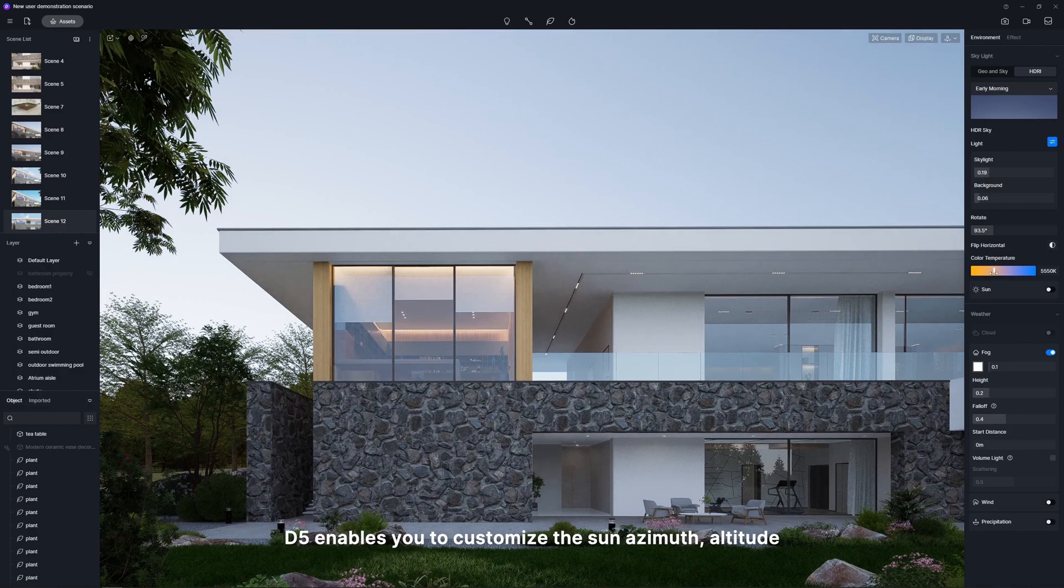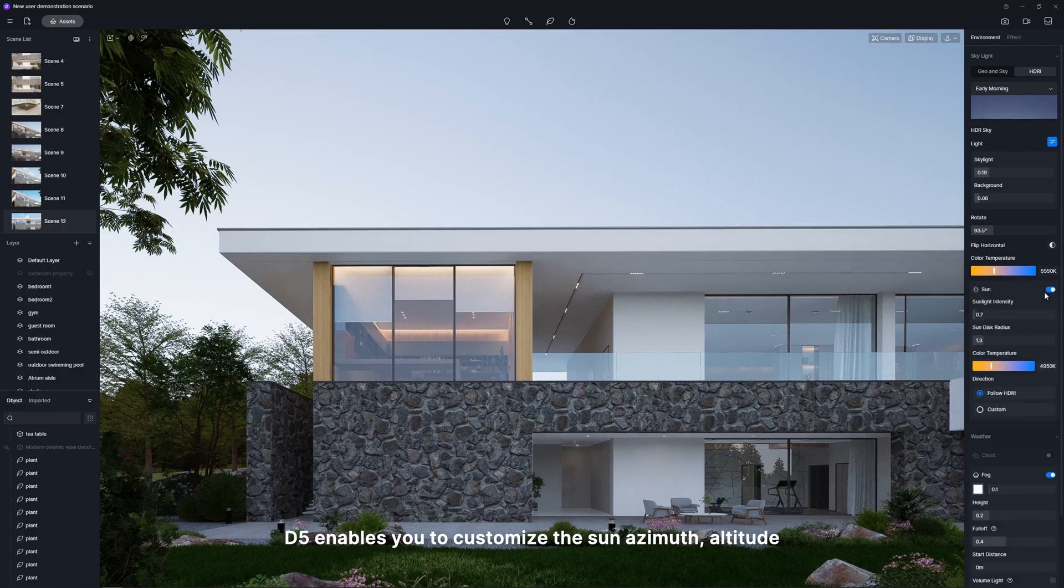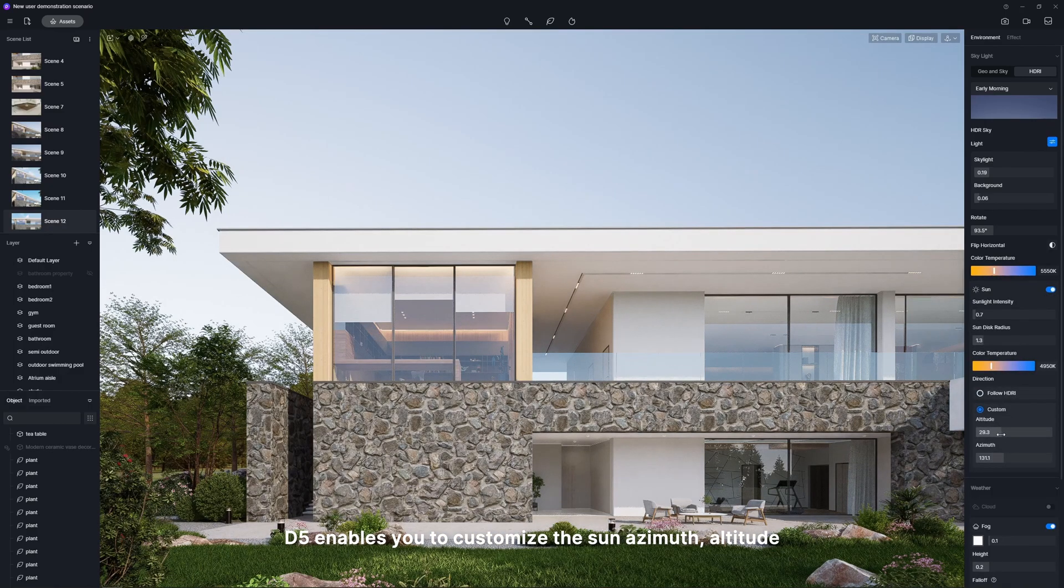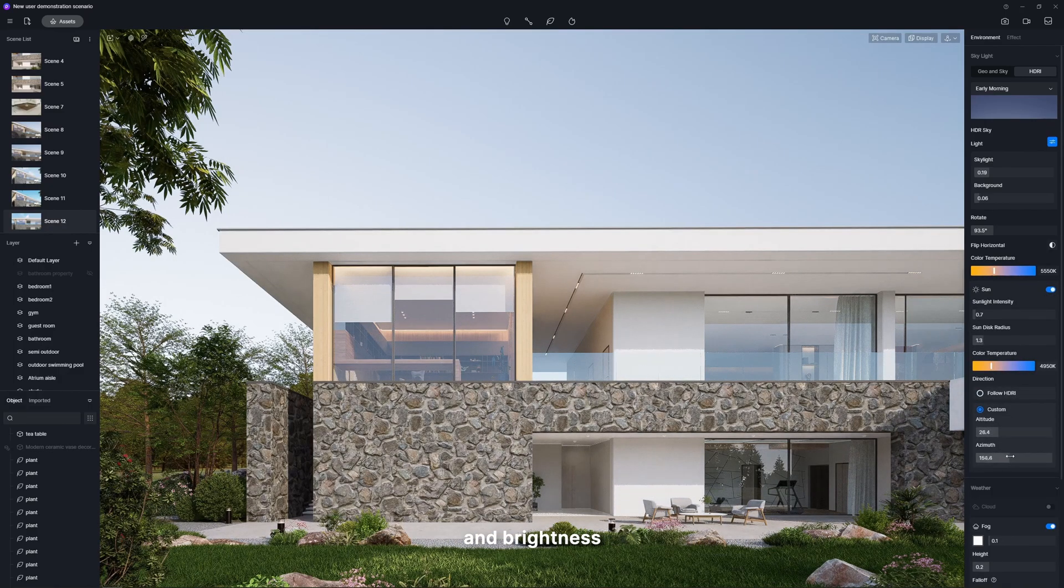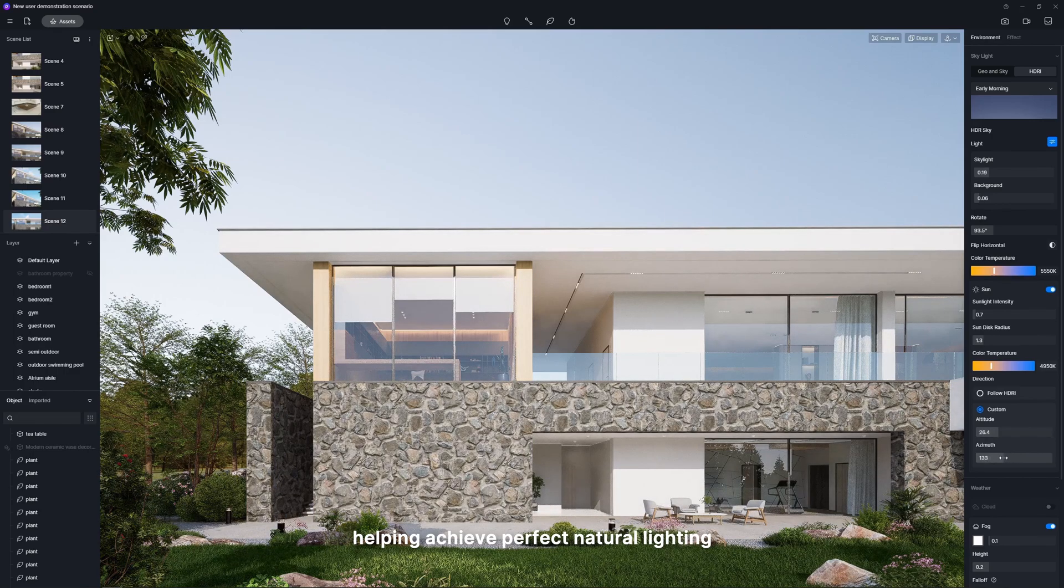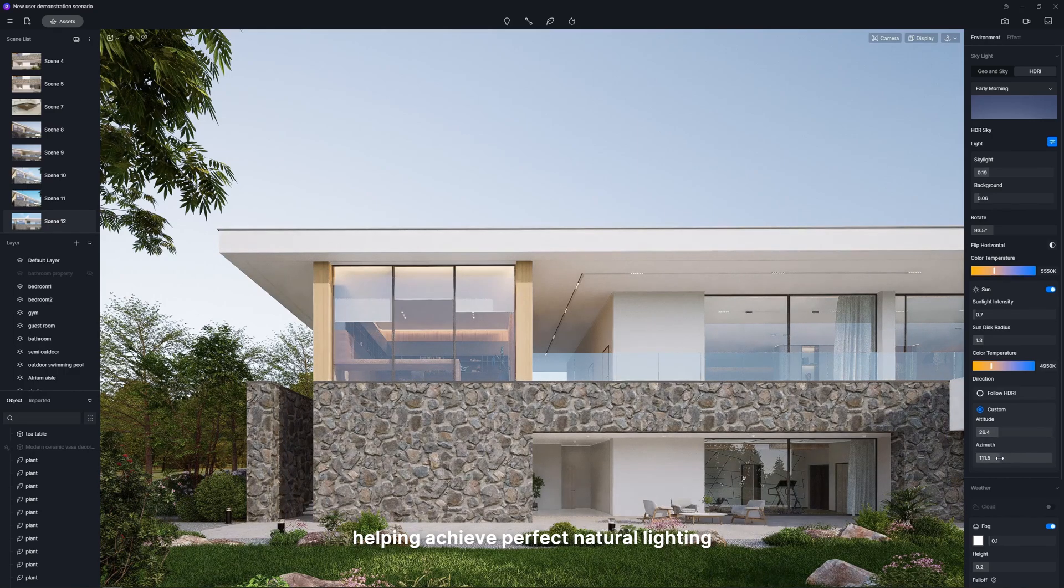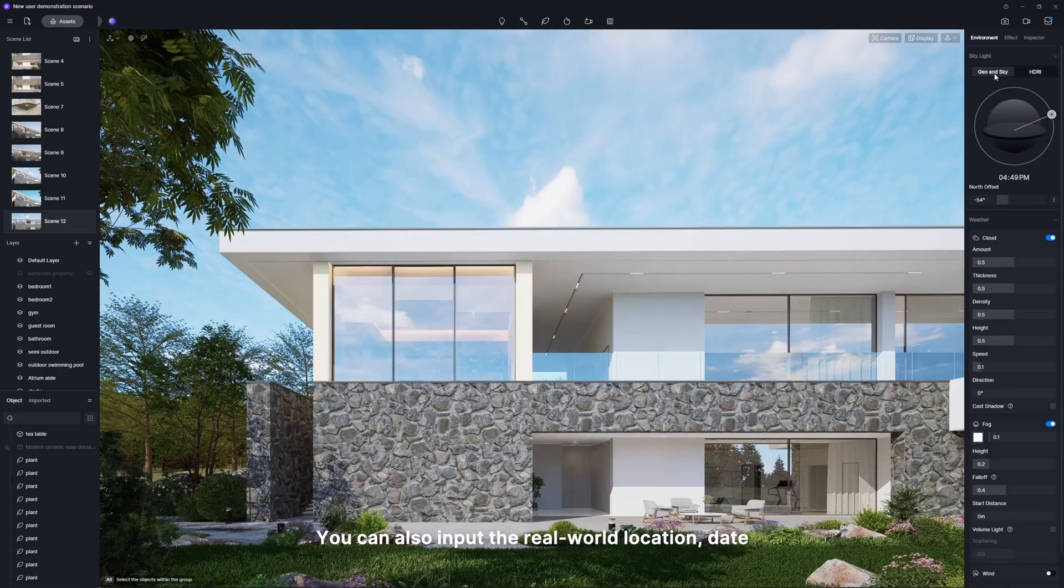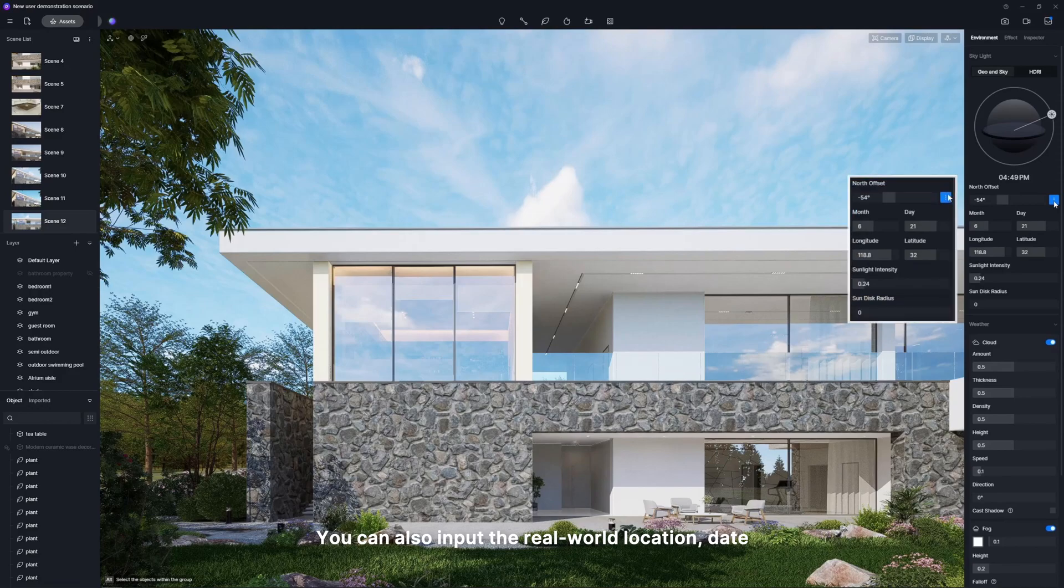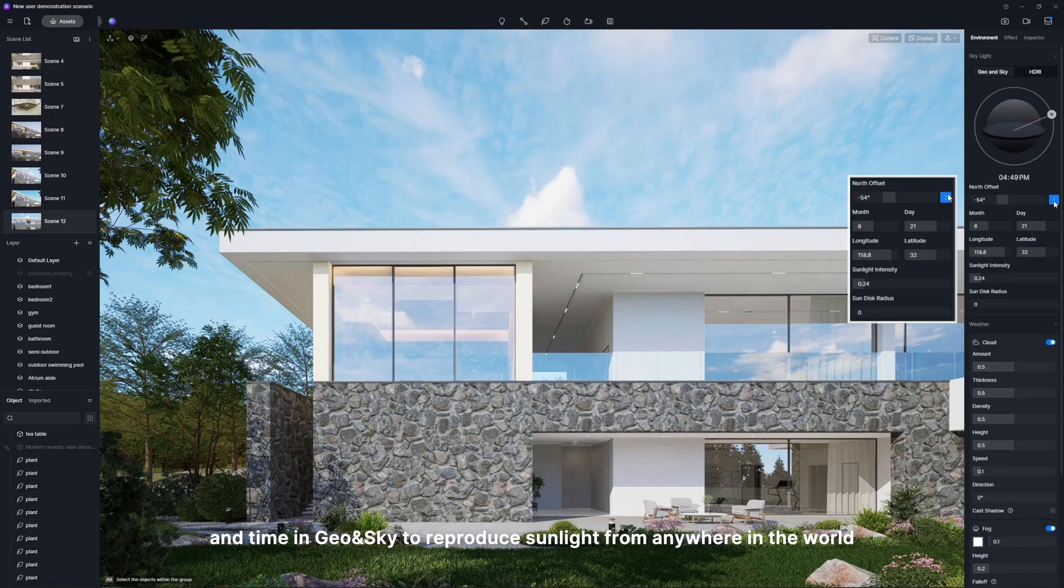D5 enables you to customize the sun azimuth, altitude, and brightness, helping achieve perfect natural lighting. You can also input the real-world location, date, and time in geo and sky to reproduce sunlight from anywhere in the world.